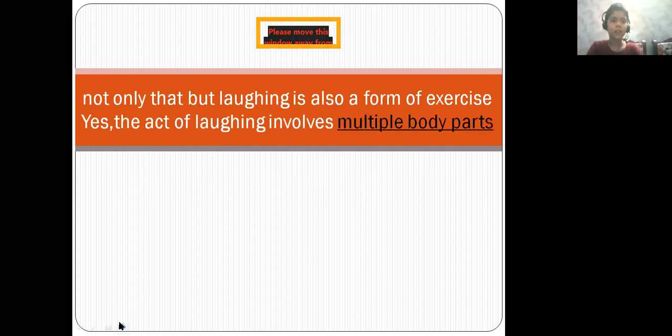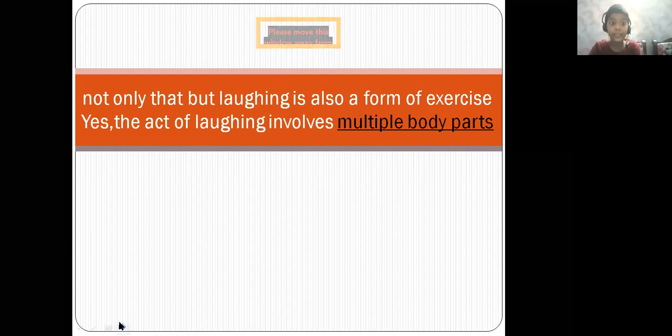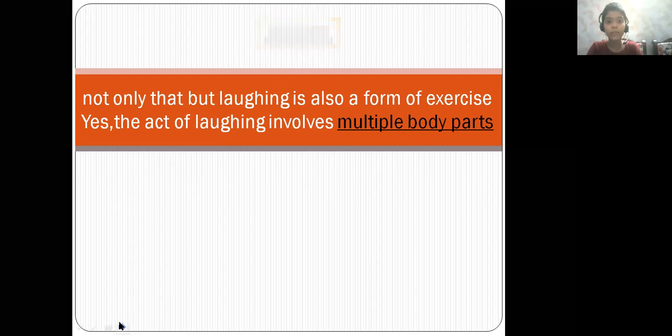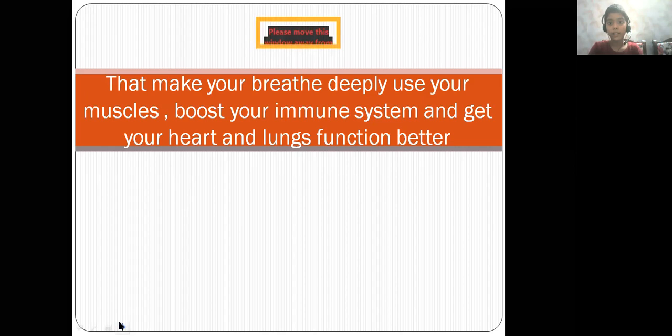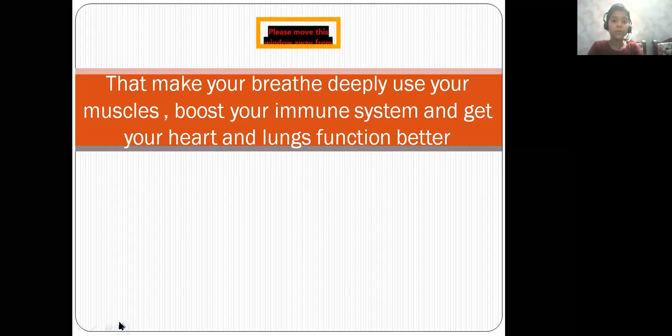Not only that, but laughing is also a form of exercise. The act of laughing involves multiple body parts that make your body breathe deeply, use your muscles, boost your immune system and get your heart and lungs functioning better.